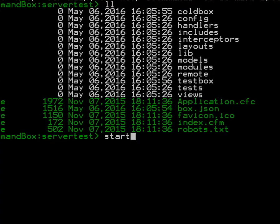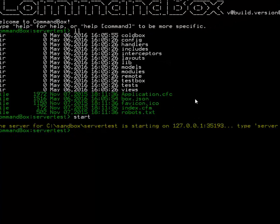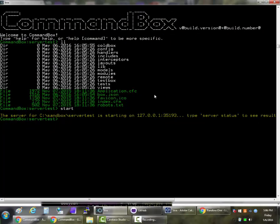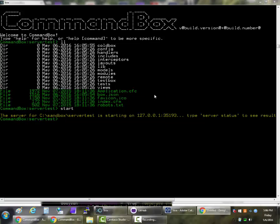Now if you've used Command Box you're familiar with the Start or Server Start command. This still works like it always used to, which is it starts up a Lucy 4.5 server which is the same engine that the Command Box CLI runs on.